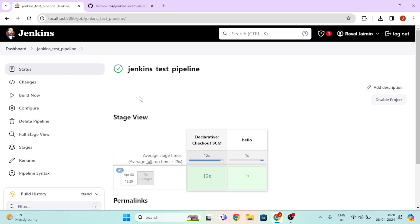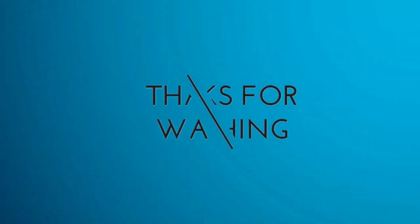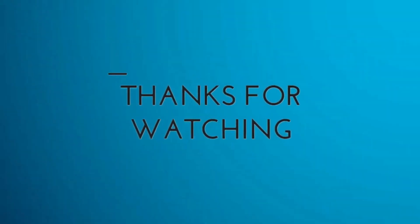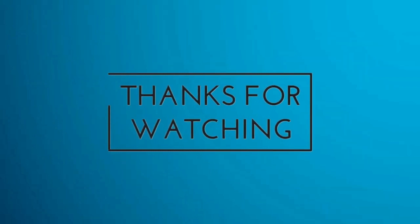So thank you for watching the video. If you have any doubt in this video, please ask me in the comment section. If you are new on this channel, please subscribe. Thank you. If you have any question or any doubt, feel free to ask in the comment section below. I will answer you as soon as I can. Thank you for watching, bye, and have a nice day.